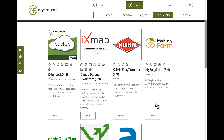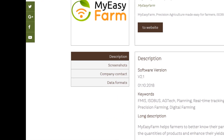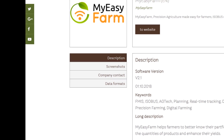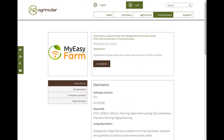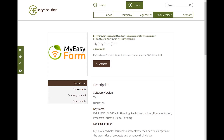Click Read More to go to the software description where you'll find further information on the selected agricultural software. Also displayed are screenshots, the contact data of the app provider, as well as the supported message formats. With a click on Go to Website, you will then be taken to the respective provider website where you can purchase the selected app.